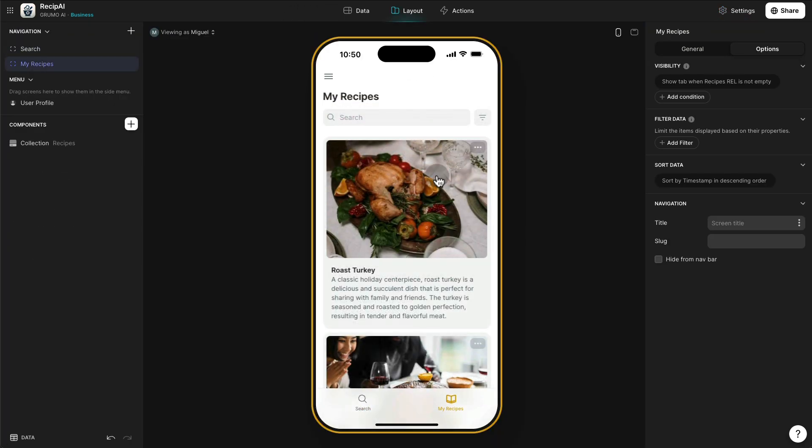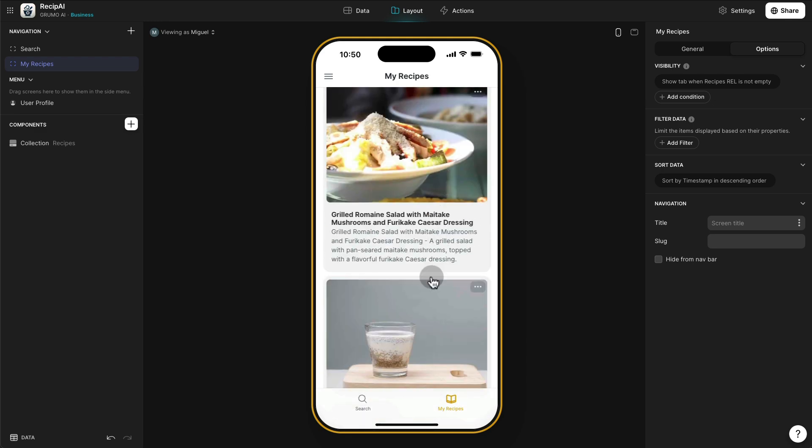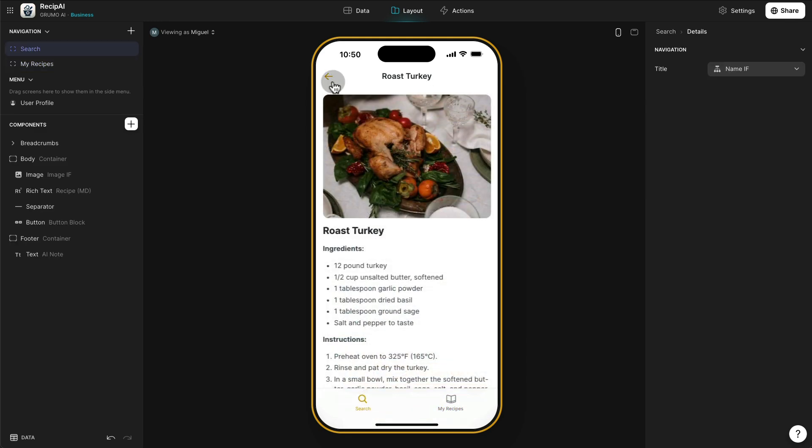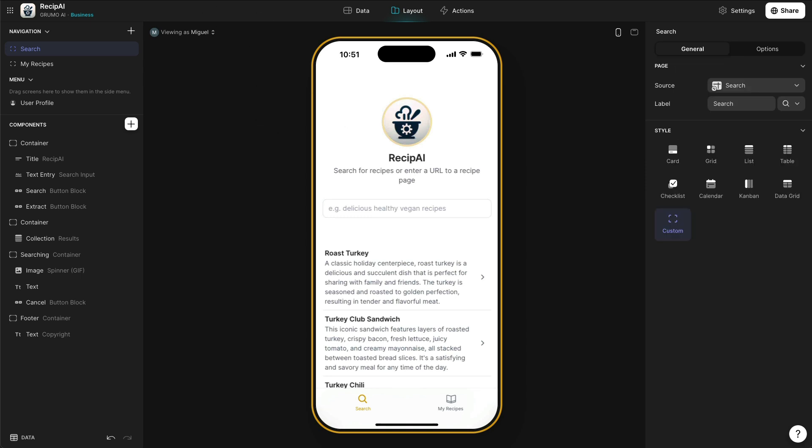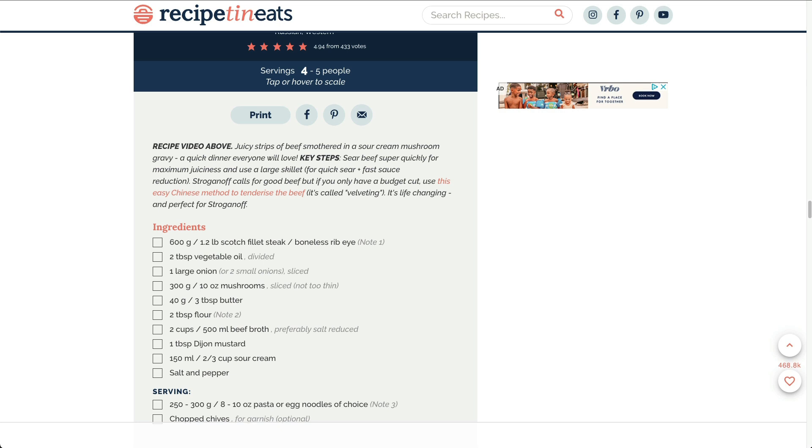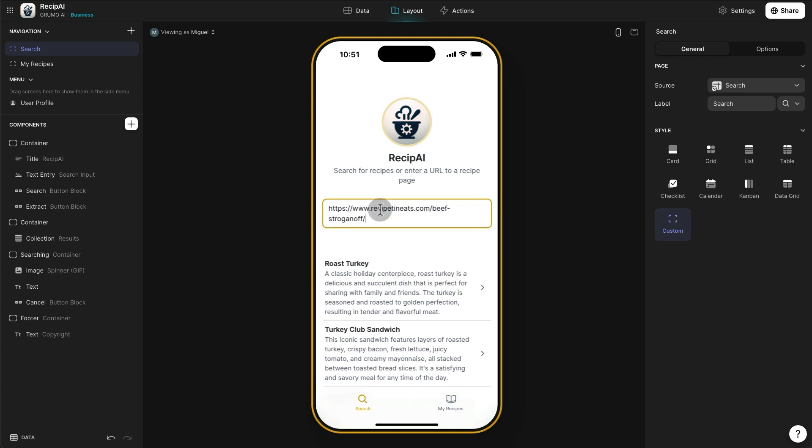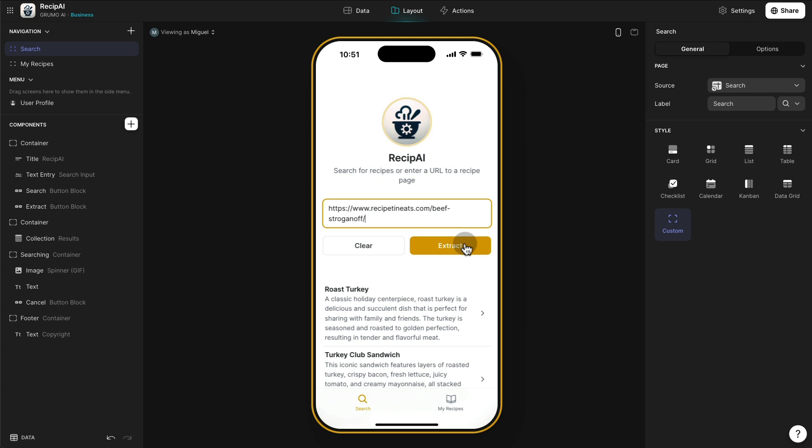Okay, so I have here all my recipes already saved with the little nice images. But what I think this is really cool, too, is you can go to any recipe online. Let's get this beef stroganoff recipe. And then we're going to copy the URL and then paste it into the search box here. And then it allows you to extract the recipe from that web page.